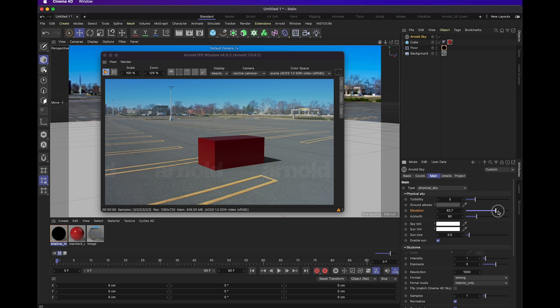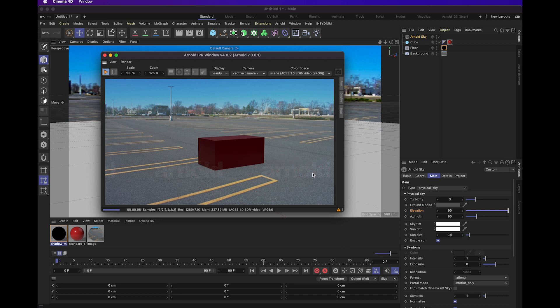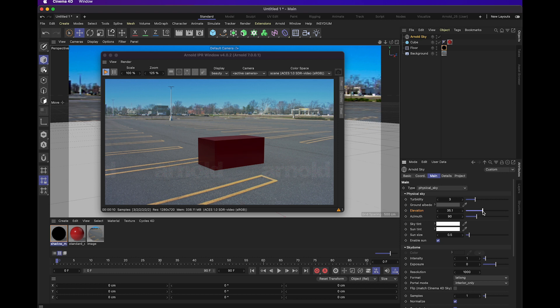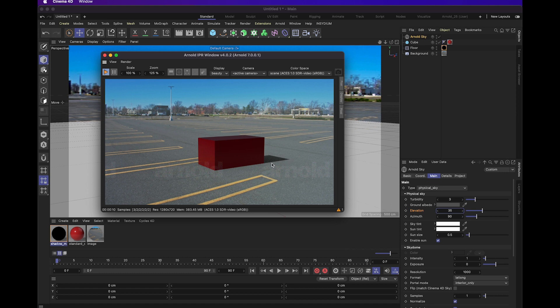If we boost it all the way to 90, there will be no shadows cast because the sun is right over the object in the scene. But if we bring it back down to let's say 35, now the sun is more at an angle and a larger shadow will be cast.